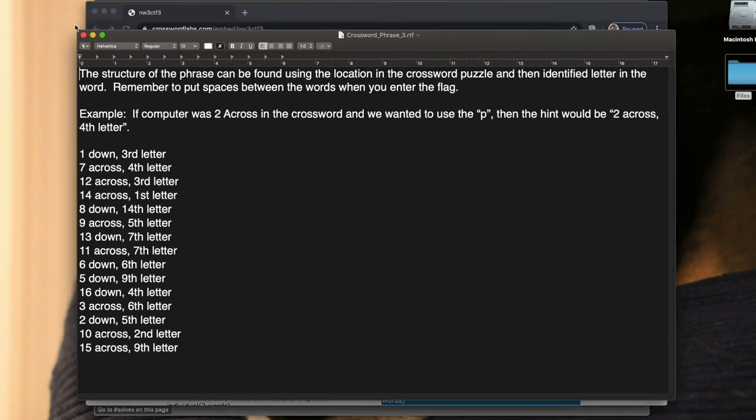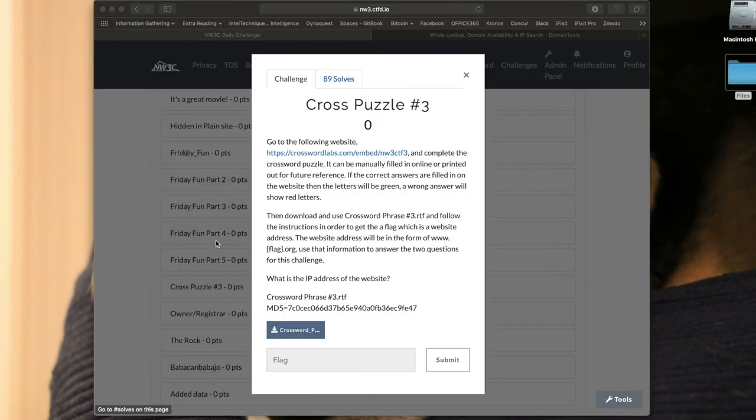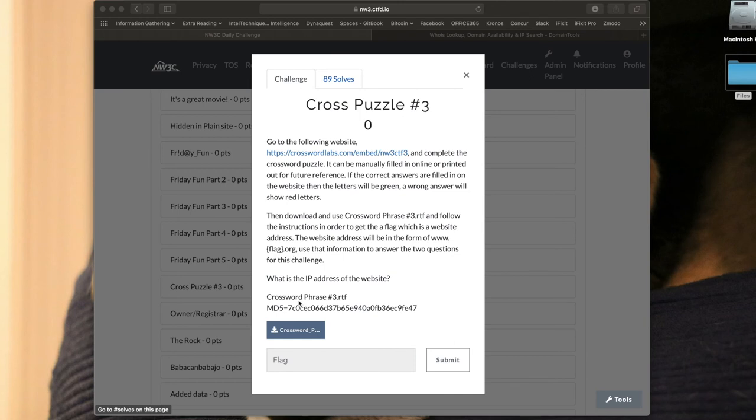If we go back to our initial question by closing down some of these windows, it says entered in the form of www.iacpcybercenter.org. So it says what's the IP address of that website?